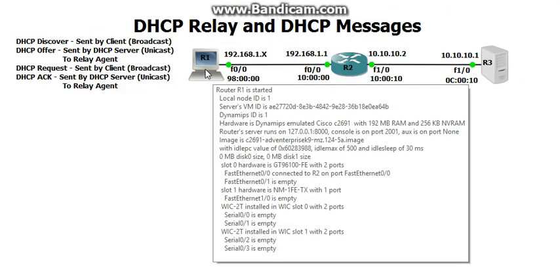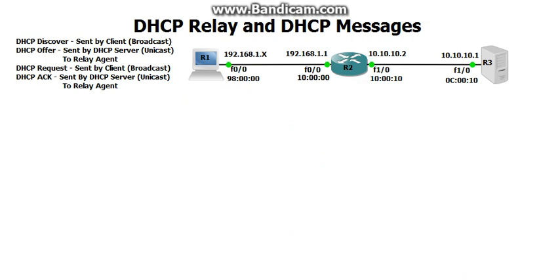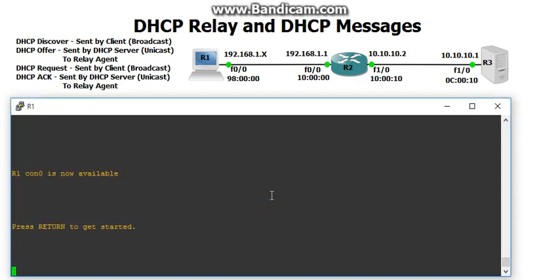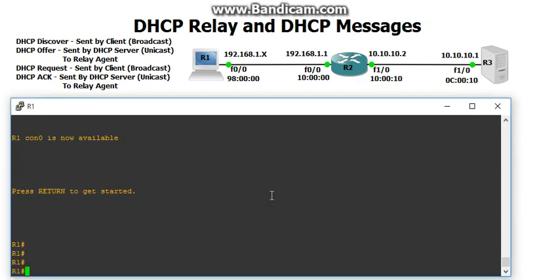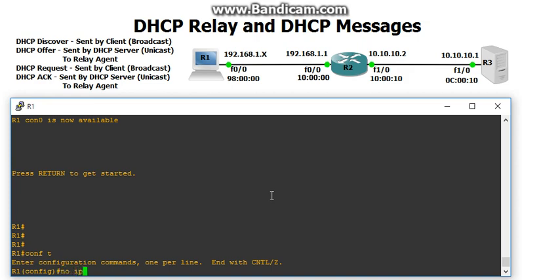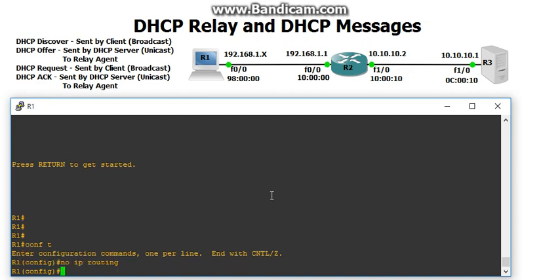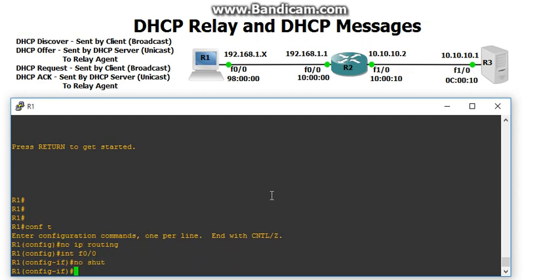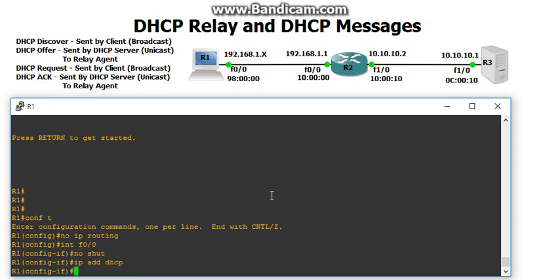Now let's start R1 to get an IP address. No IP routing - make sure to turn that off. Go into interface F0/0, make sure it's not shut down. And then all we do is IP address DHCP.